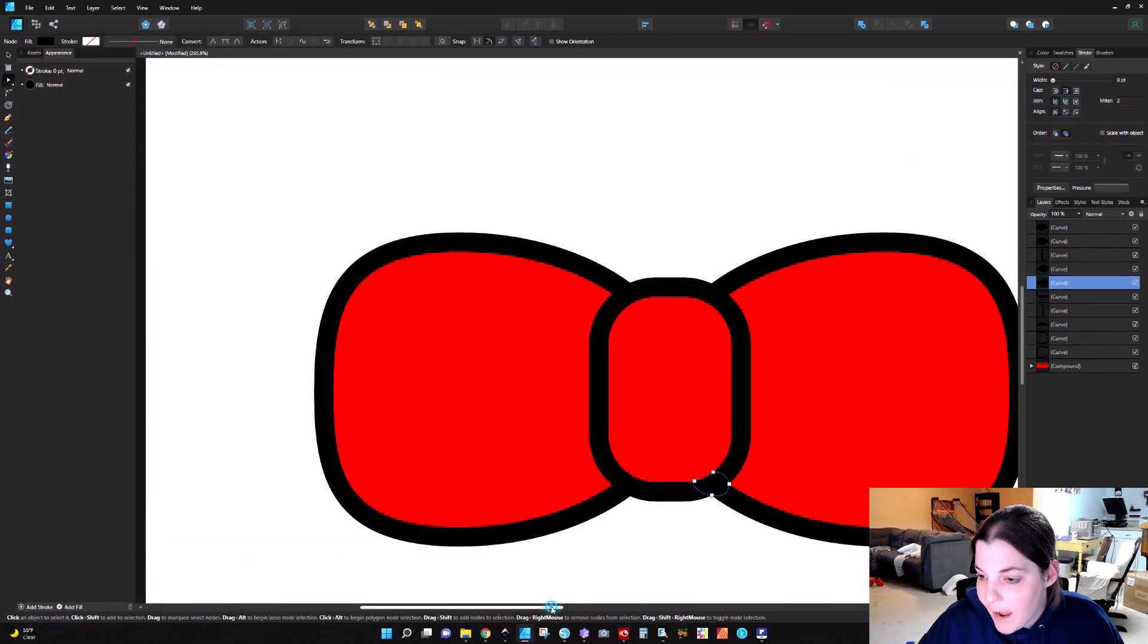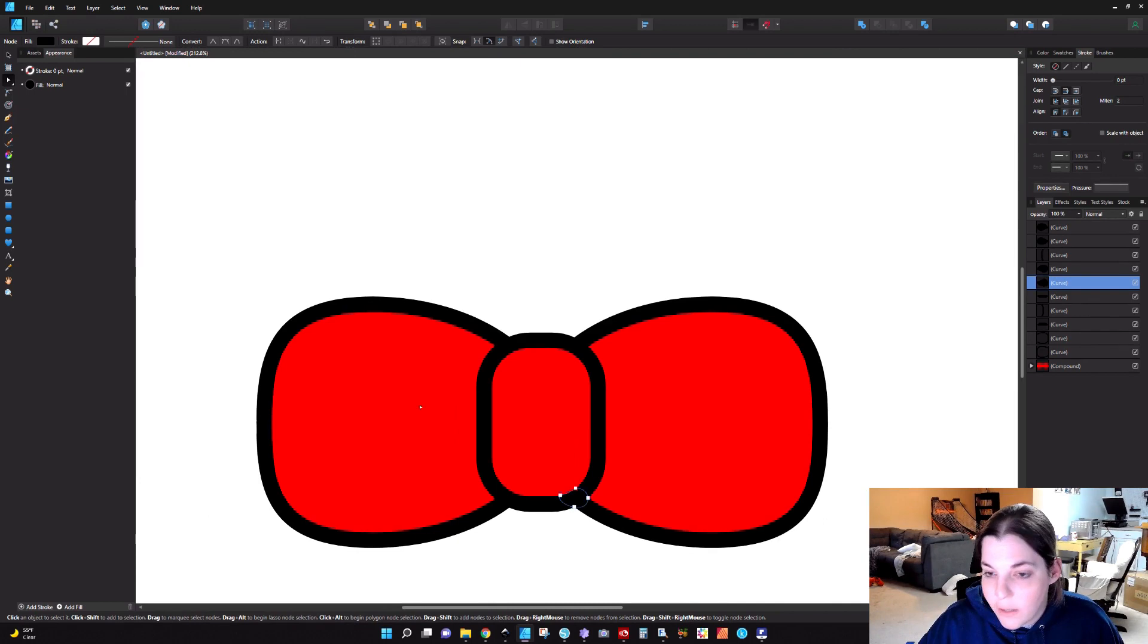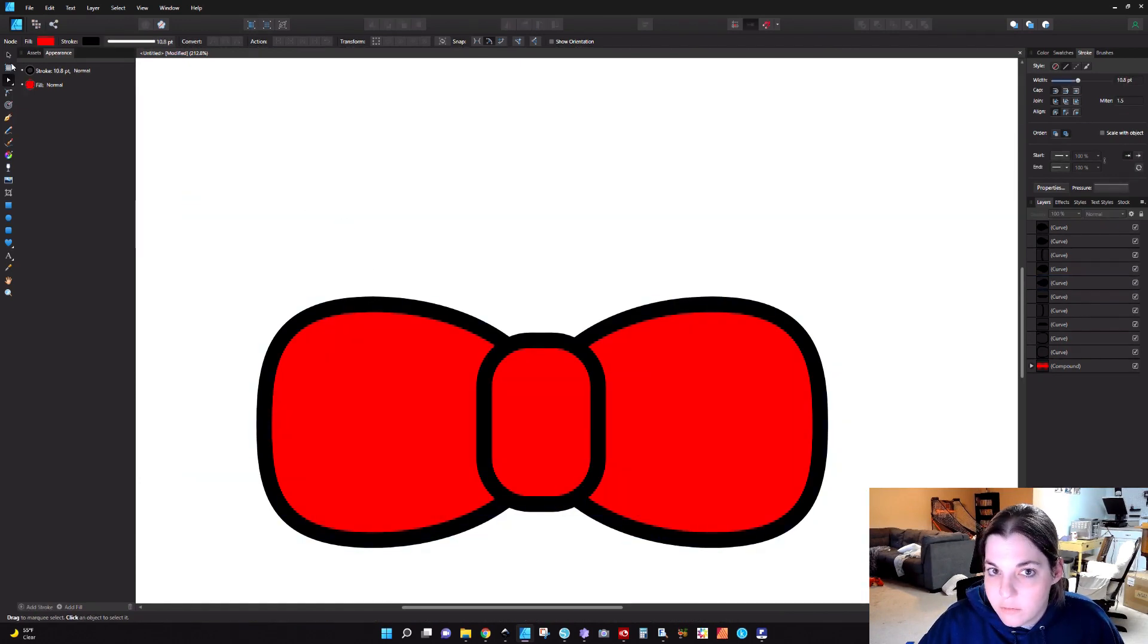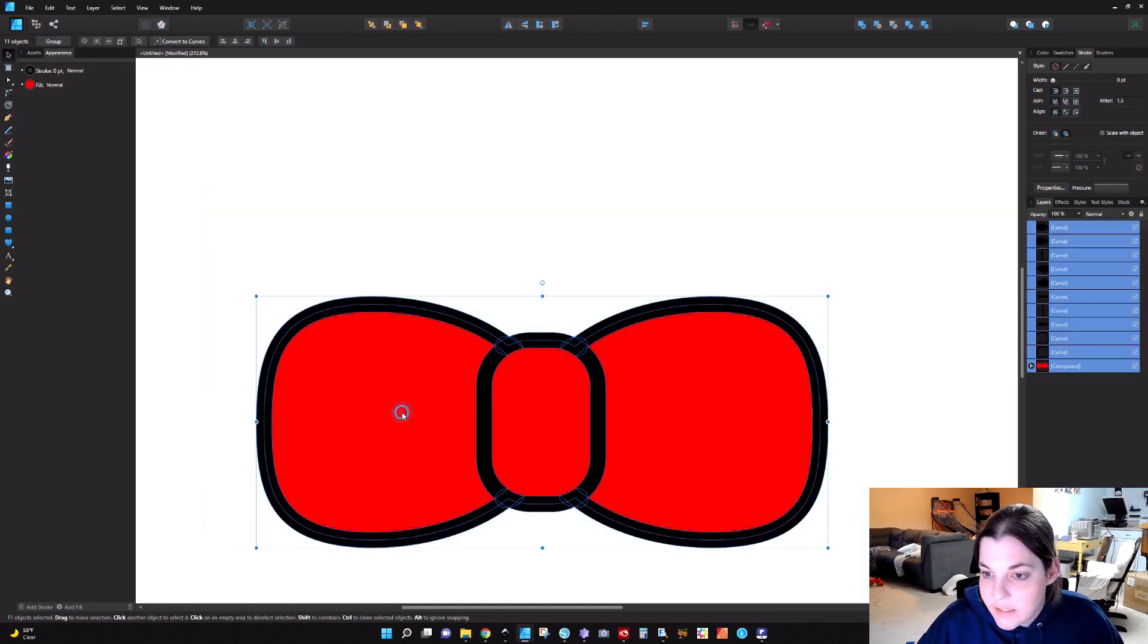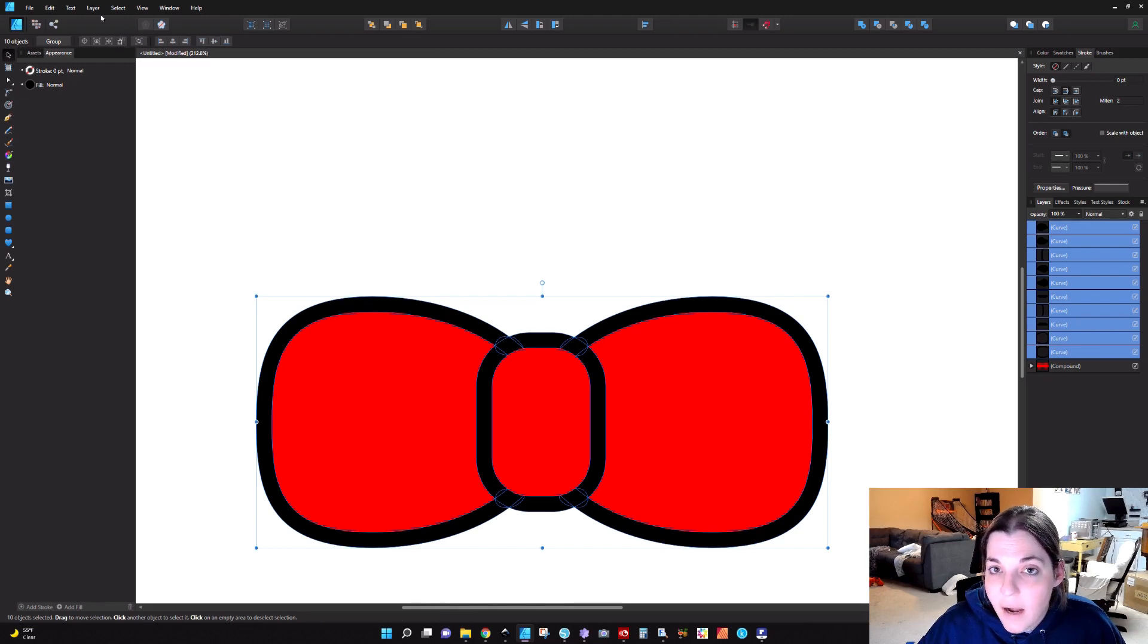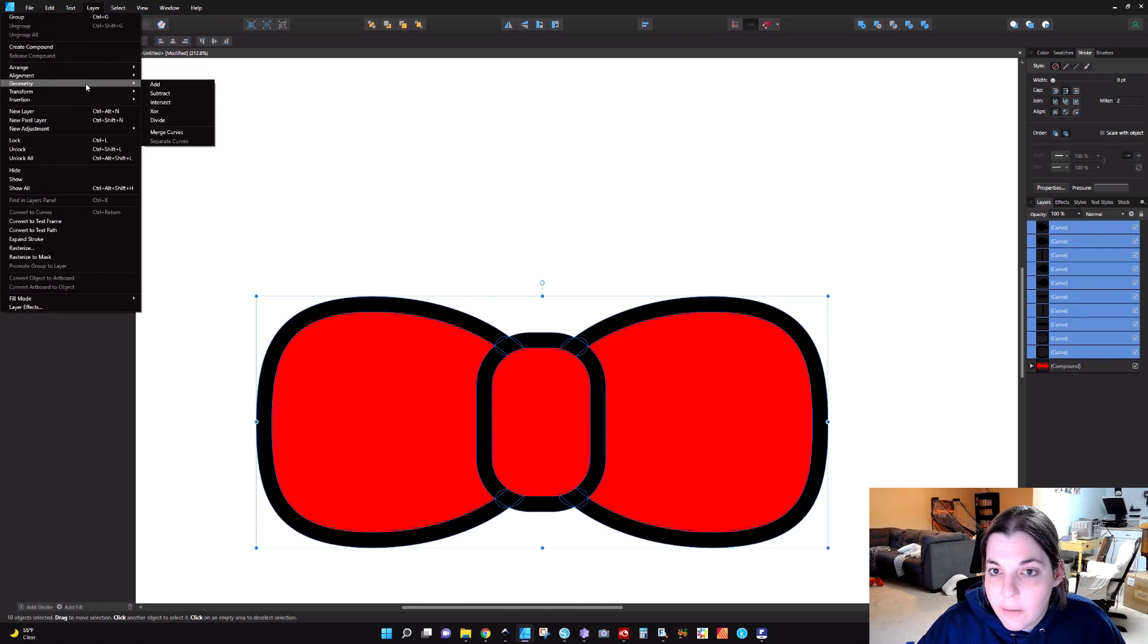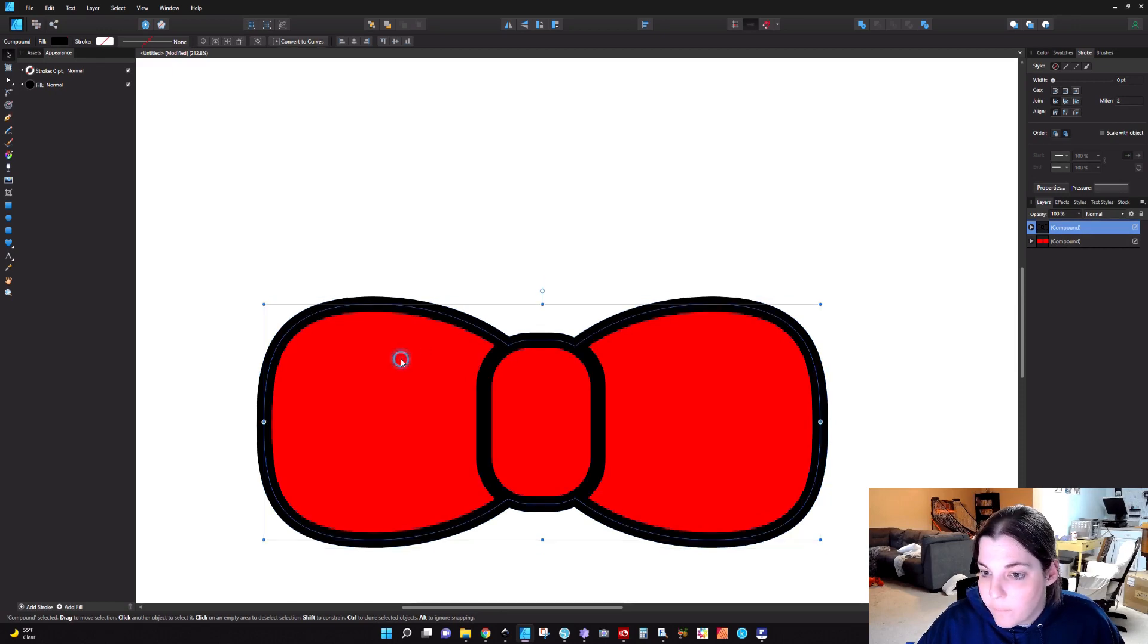So now I can zoom out, I can select everything. Come on, select everything. Deselect the background by holding down shift and clicking. And now I'm going to go to Layer and I'm going to go to Create Compound and I have the cutout here. So you can see that we have this cutout.